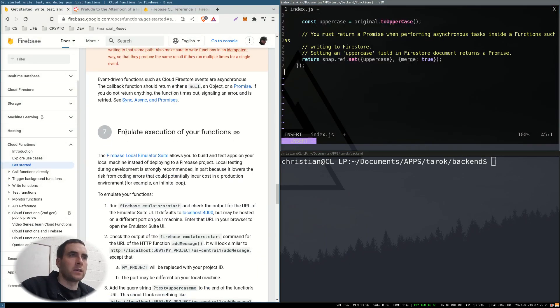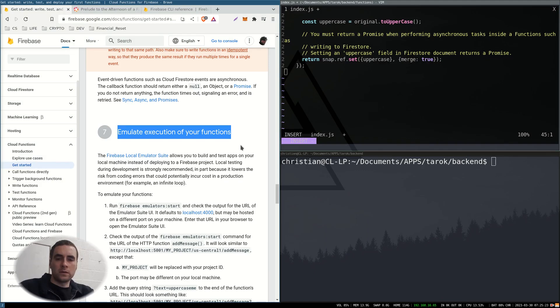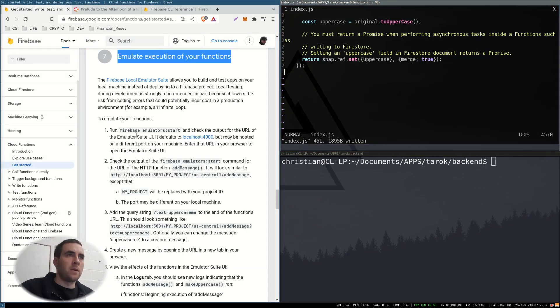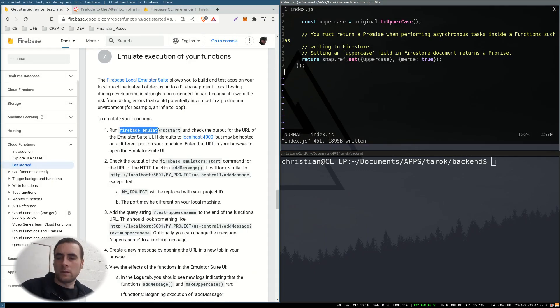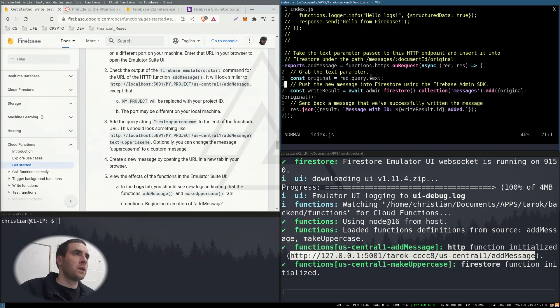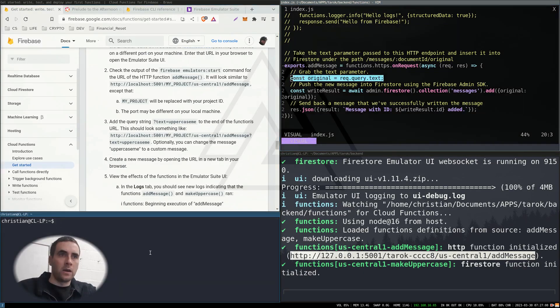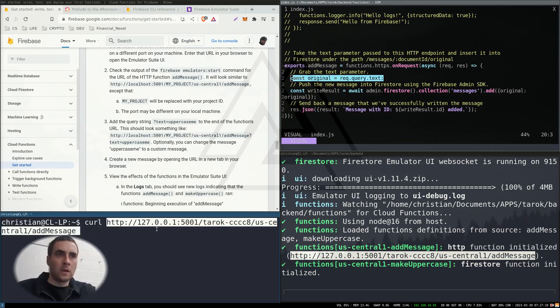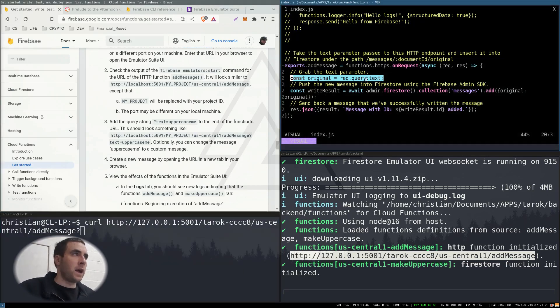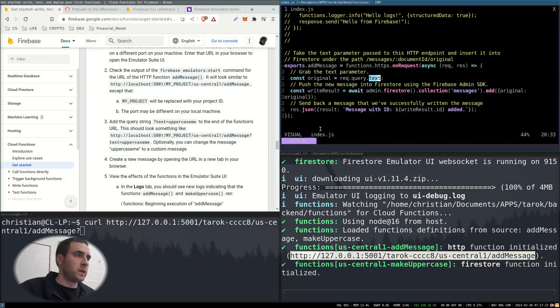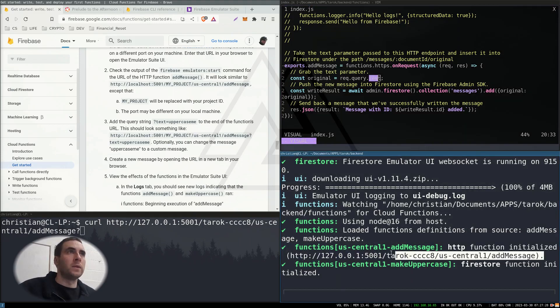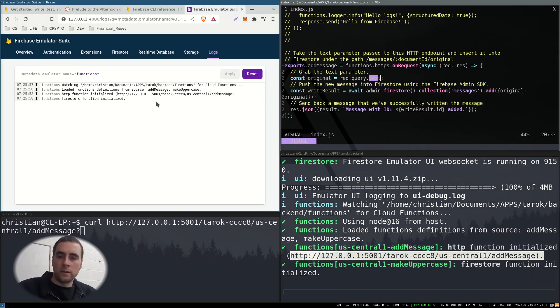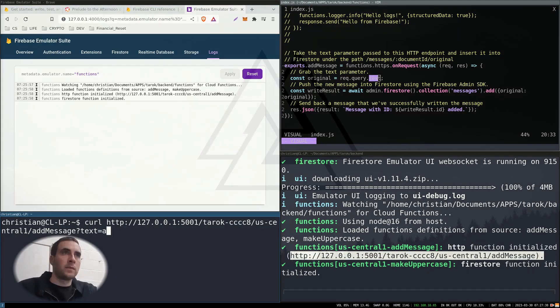Emulate execution of the functions. Firebase emulators start. So now if I send a curl with a query string with the item text to this URL, there should be a log come up here. So text.